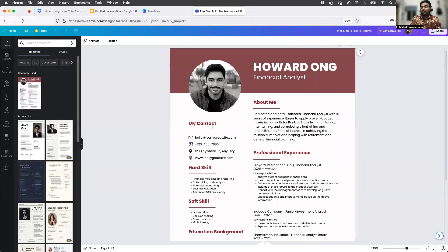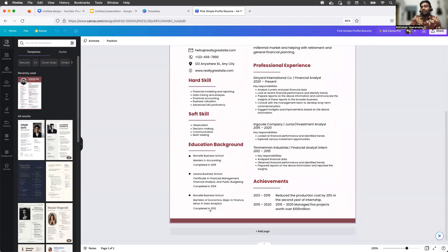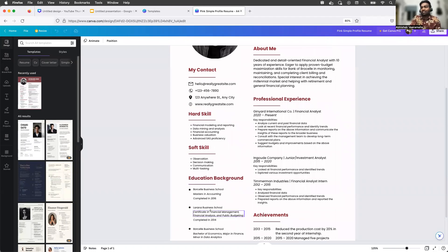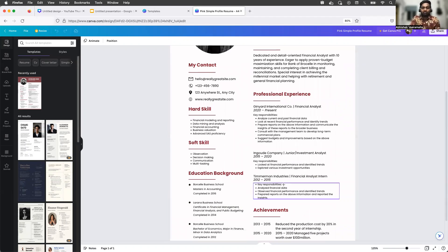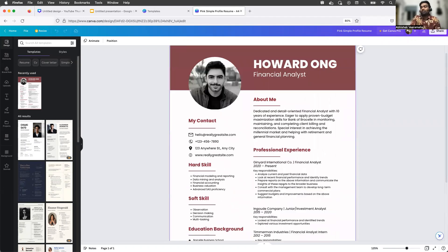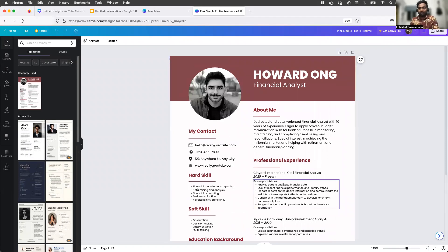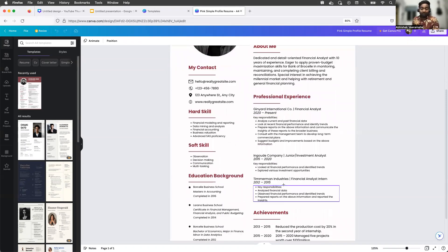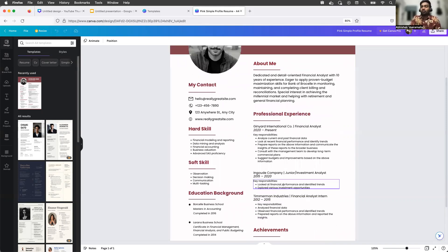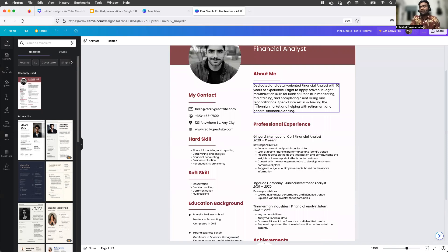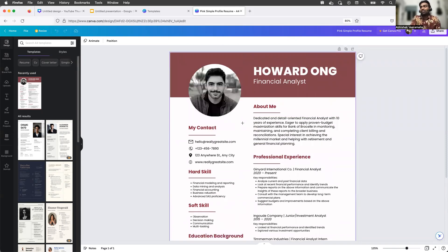If you are a fresher, or if you have one or two years of experience, or you've been working in one single company, don't bother about creating multiple-page resumes. Let me increase the font so you can see it clearly. This is a one-page resume template, and I would highly recommend a single-page resume if it's possible. If you have seven or eight years and have been working in different companies, I understand it's not quite possible.